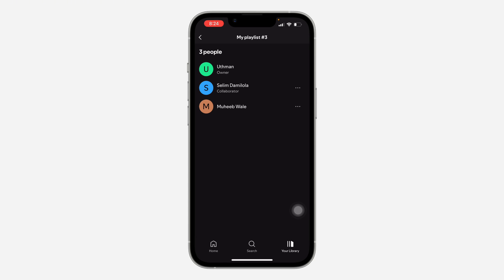Note that they will still be part of the member of the playlist, so they'll be able to view the songs in the playlist, but they won't be able to make any changes.